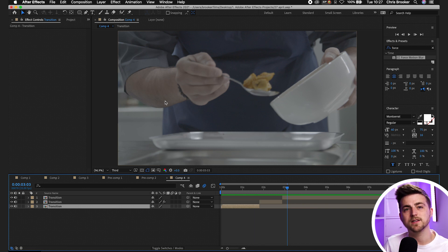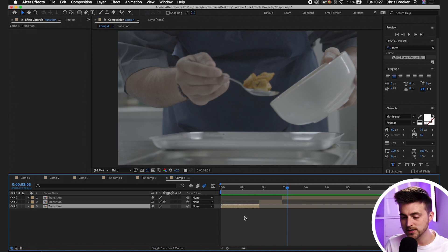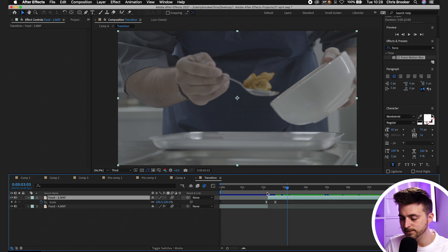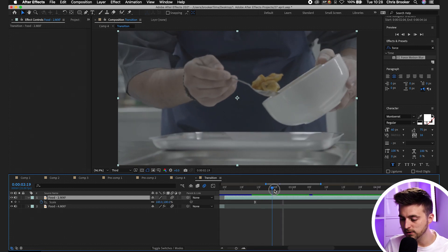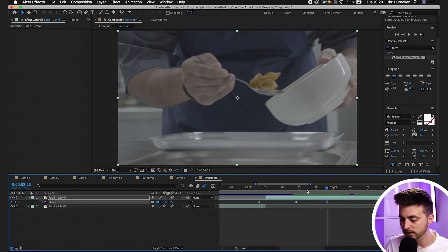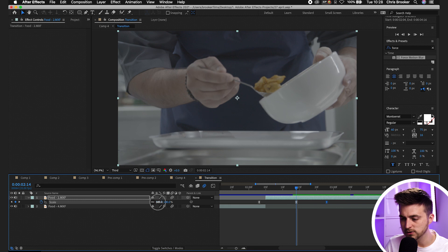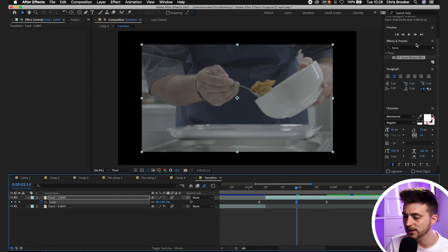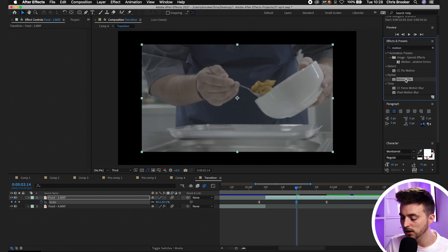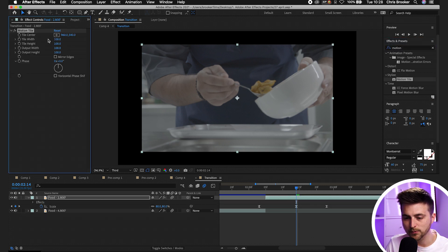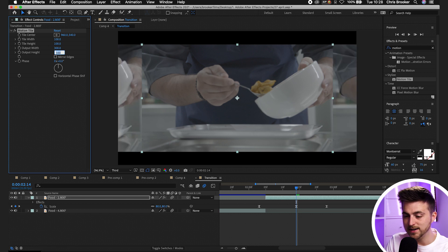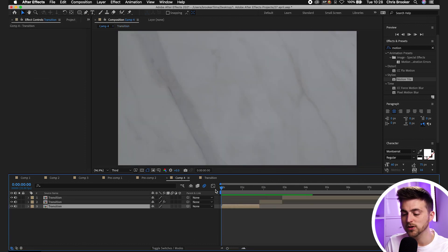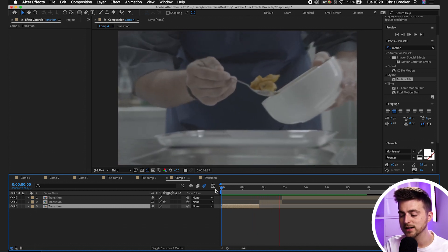To add more character on the transition out, add a bounce. Go into the transition pre-comp, go to the second video footage layer (Food 2), select Scale, move a few frames to the right, create a new keyframe on Scale, then pull the scale down to around 80% at that second keyframe. Go to Effects and Presets, search for Motion Tile, drop it on that footage, set Output Width to 300, Output Height to 300, and select Mirror Edges. Back in the main comp you'll now see an awesome transition with a bouncing effect.